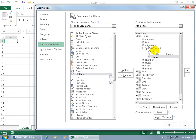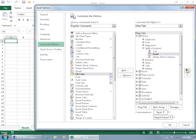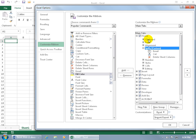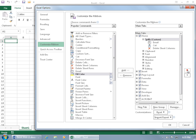You can also reorder things. If you want Email to be the first command in the group, select it and click the up arrow. Or if you want the custom group to be the first group on the Home tab instead of Clipboard, select it and click up repeatedly. Then one last thing before clicking OK to review the work.